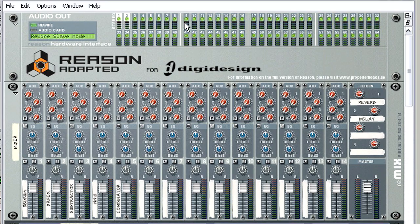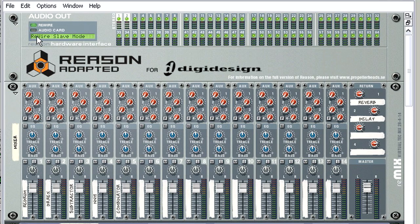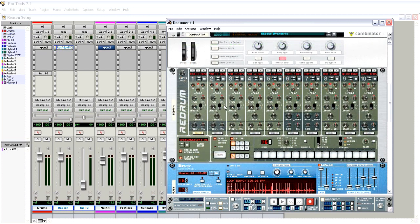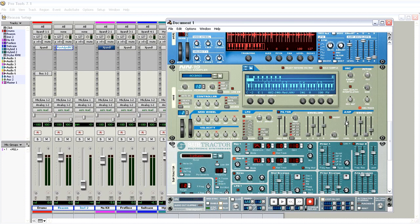Once Reason is open, you can verify in the top module that ReWire has connected. Now you can take advantage of ReDrum, Subtractor, Dr. Octo Rex, and all those other great sound modules in Reason Adapted. Because the transports in Pro Tools and Reason Adapted are synchronized via ReWire, we can start working in either application.